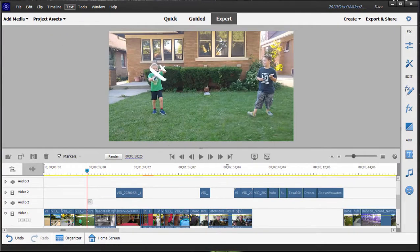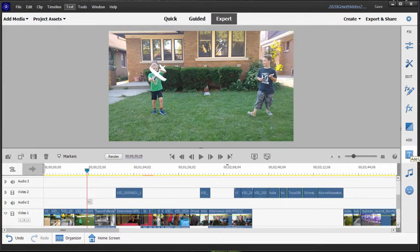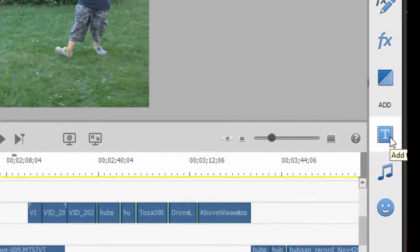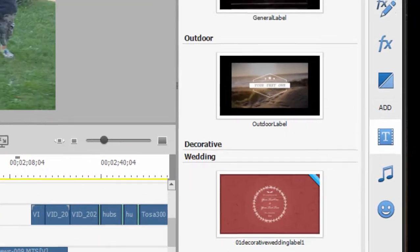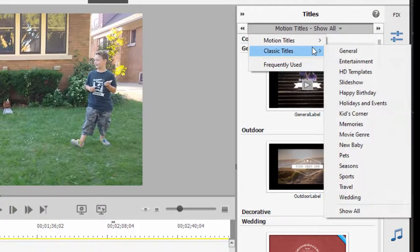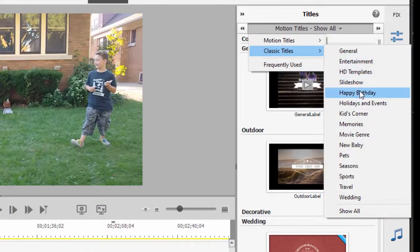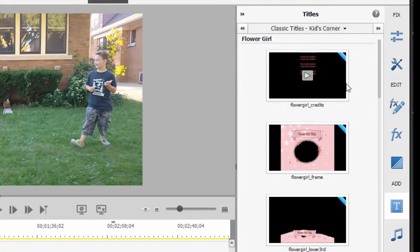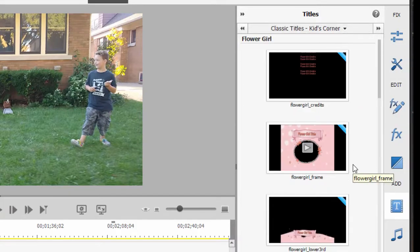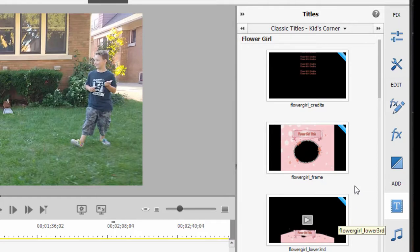There's also a library of titles, actually a couple of categories of titles. If you go over here to the toolbar on the right and you select, you see that you have both classic titles. Classic titles come in a variety of categories here in a variety of styles.